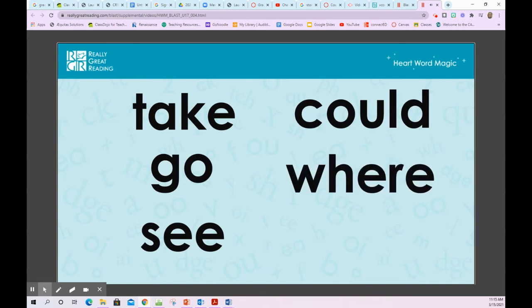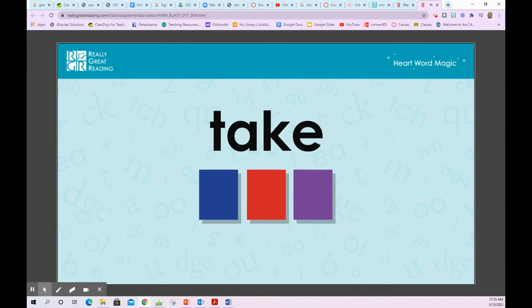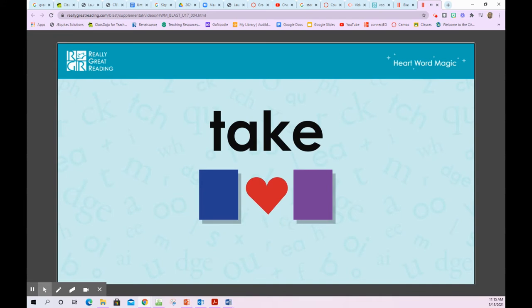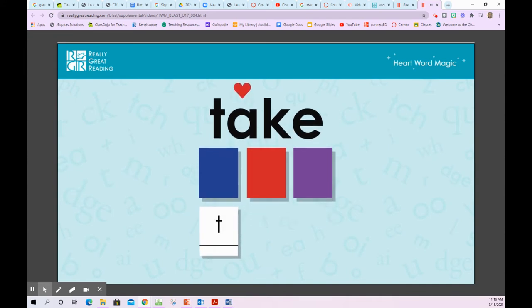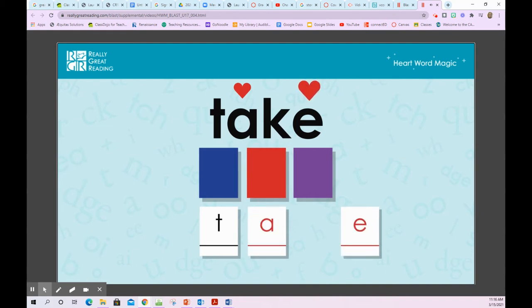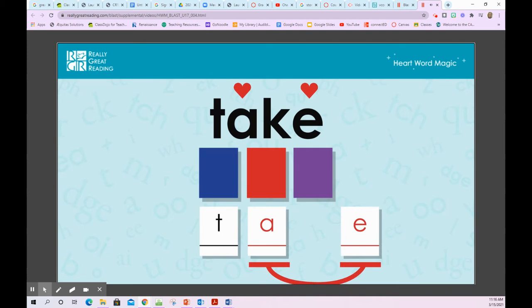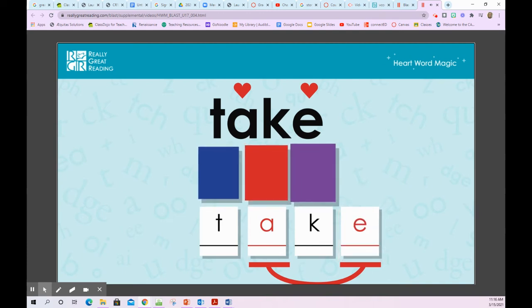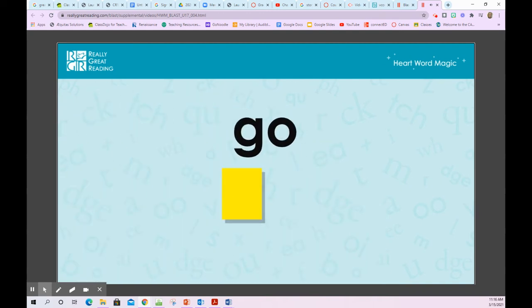Let's look at them now. Take — T-A-K-E — take. We need to remember the second part of this word by heart. T is spelled with the letter T, A is spelled with the letter A, and the E at the end. When we see an E at the end of a word, it often works together with the first vowel to spell the vowel sound. K is spelled with the letter K. T-A-K-E — take.